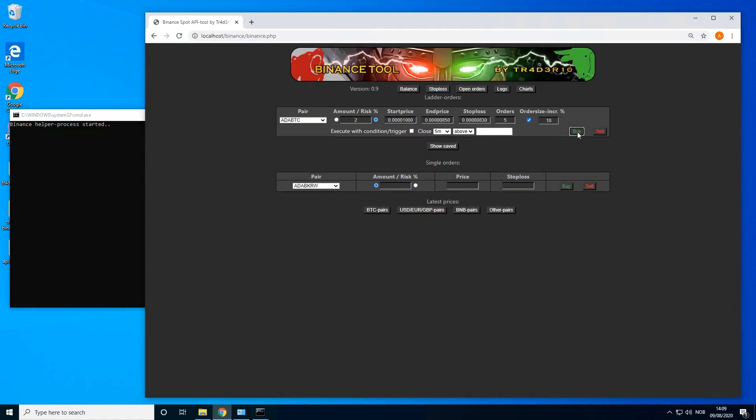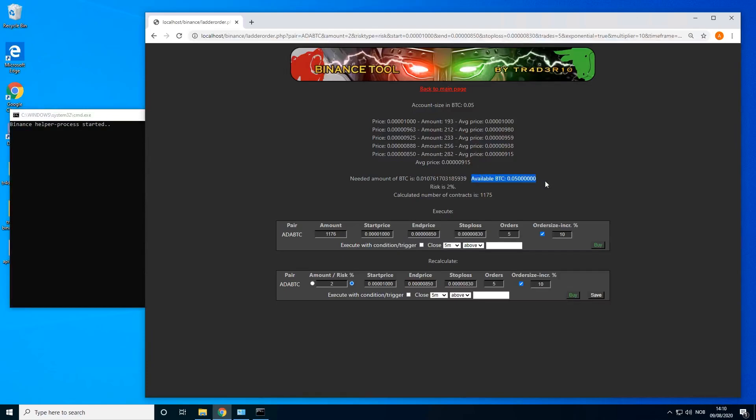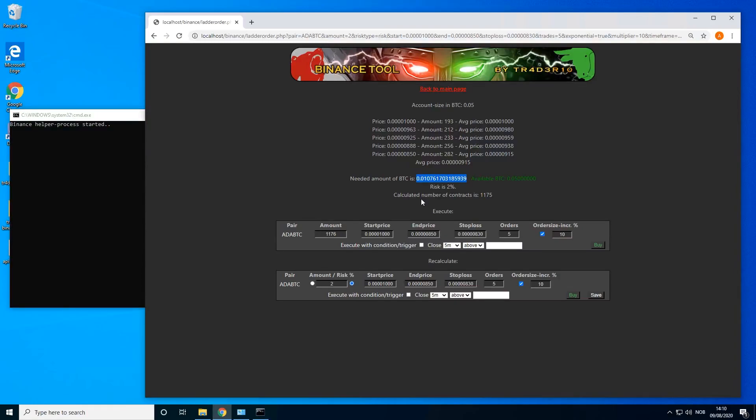This way the lowest orders will be bigger than the first orders. Let's just click on buy. This will show me the orders it's going to place and the average price and risk. The total balance is 0.05 BTC on this test account and the needed amount to actually execute the order is 0.01, risk 2%. Now we can just send this order.